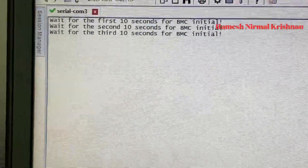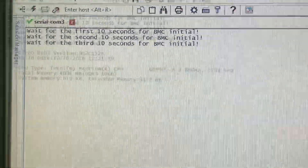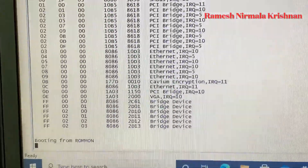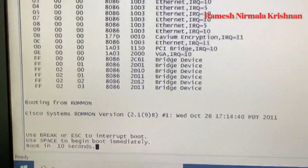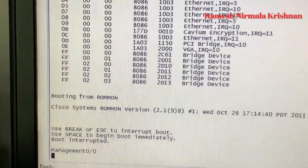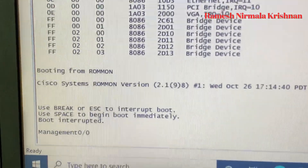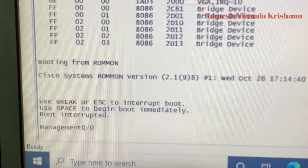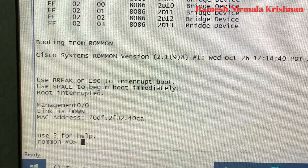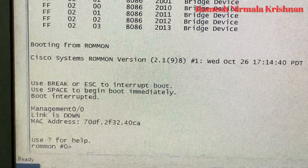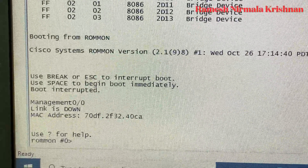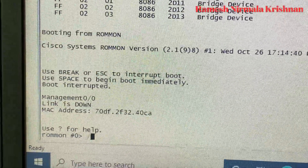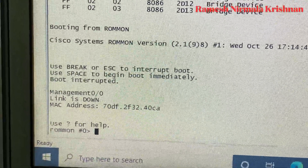You can see the BIOS is loading, and it's asking to press Escape or Control+Break to interrupt the boot. We have done it — the boot is now interrupted. The firewall is now in ROMMON mode, as you can see here. Now just press the question mark to see the help commands available in ROMMON mode.